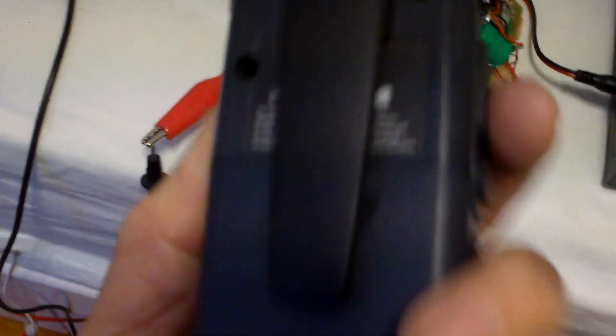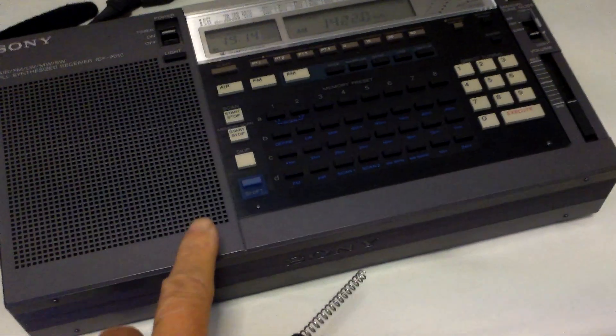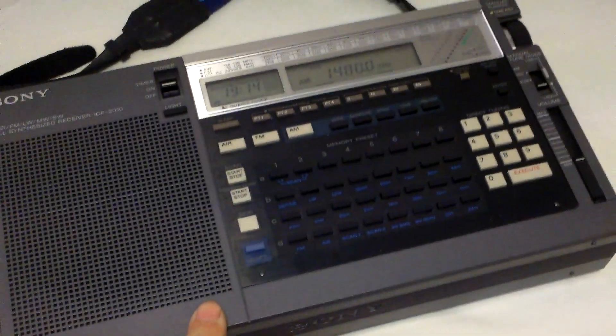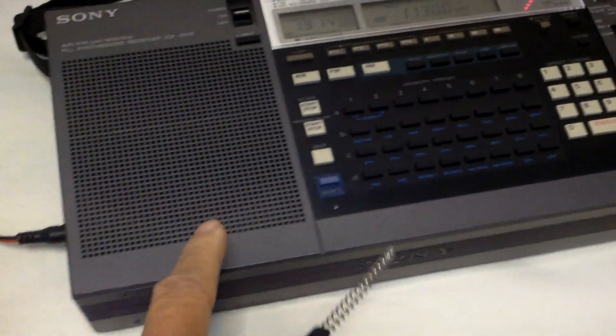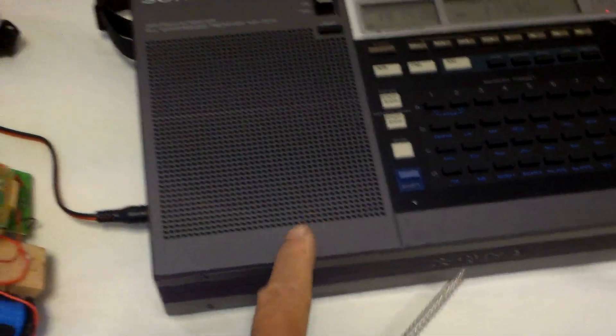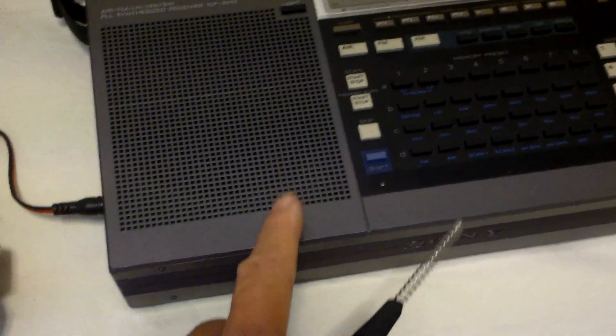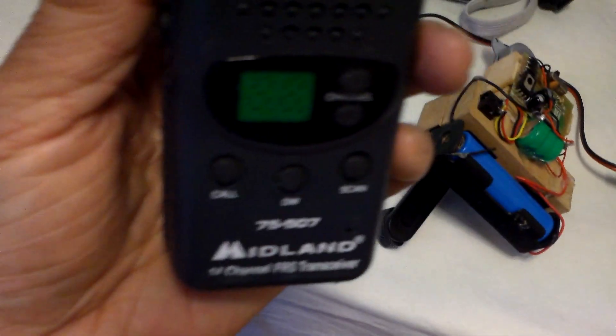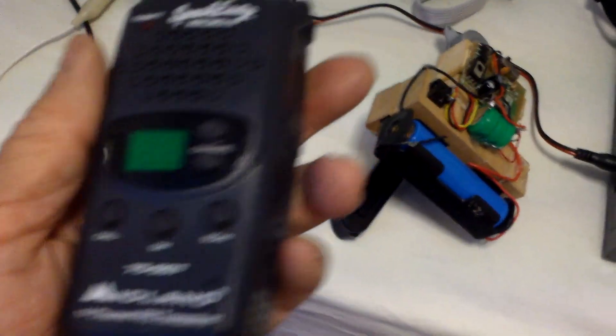So, you just have to be careful. So, I certainly wouldn't want to ruin this radio by reversing the polarity.